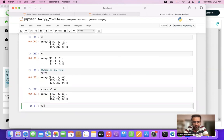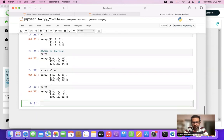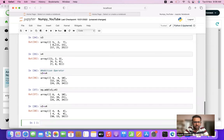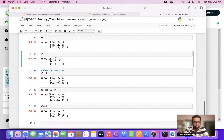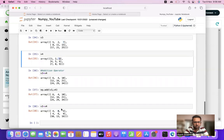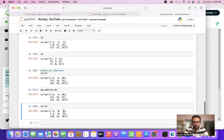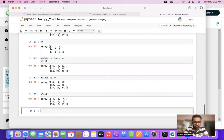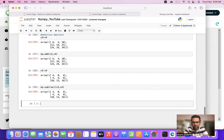Similarly we have v3 minus v4, which is the subtraction operator. Again it's linear: 5 minus 1 is 4, 2 minus 2 is 0, 7 minus 3 is 4. We also have the NumPy alternative np.subtract(v3, v4).